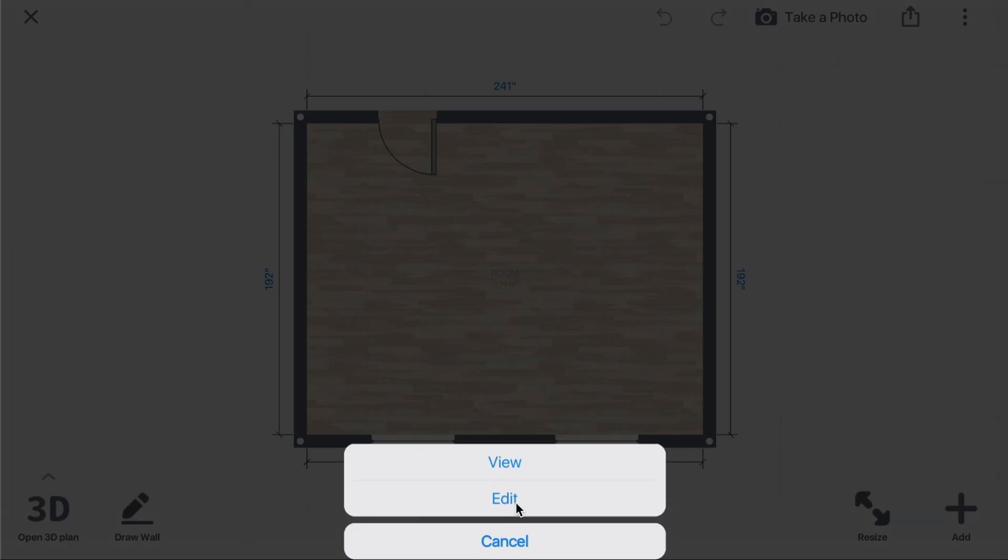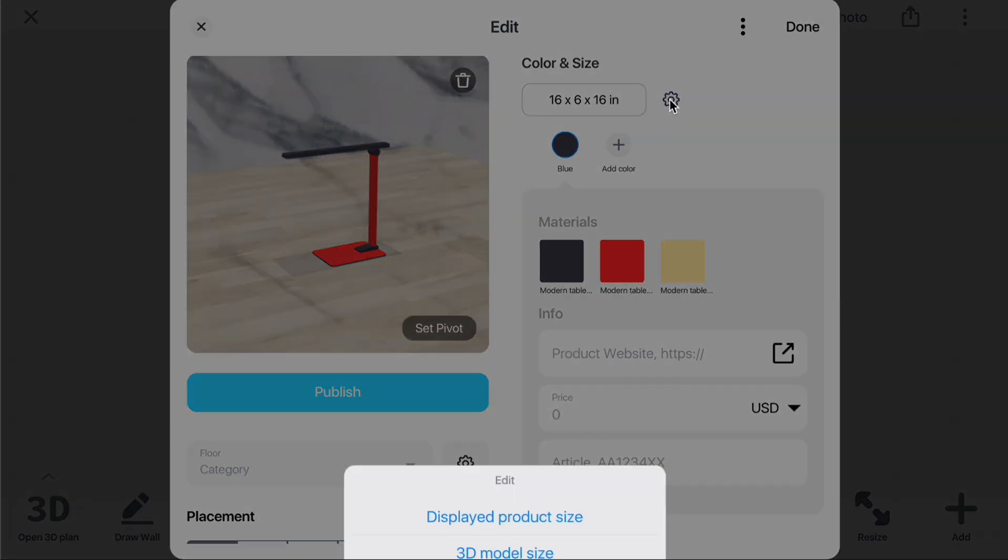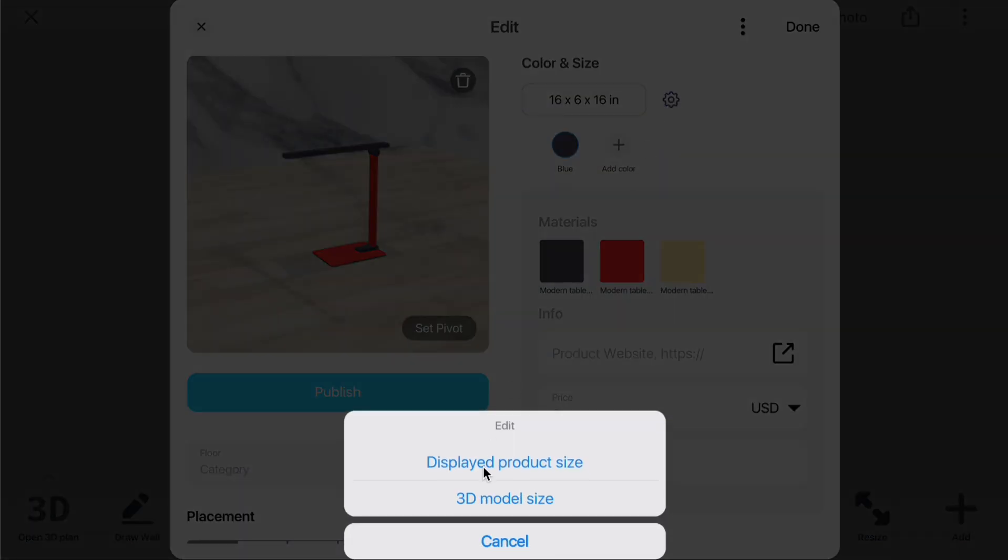To adjust these settings, open the Product Editor, click the Settings gear in the Color and Size section, and select the appropriate option.